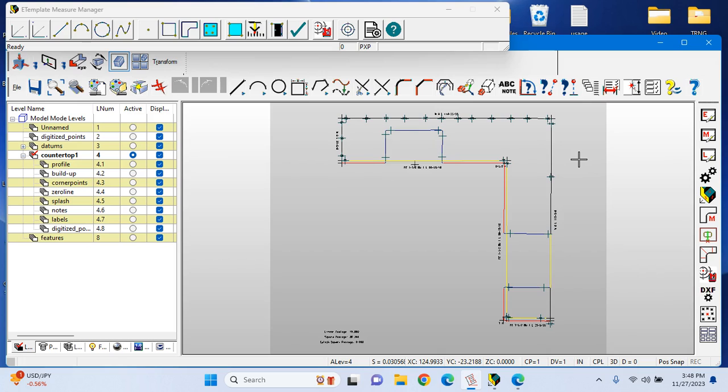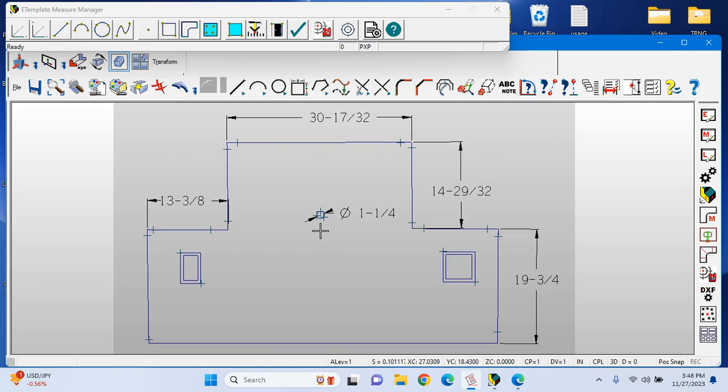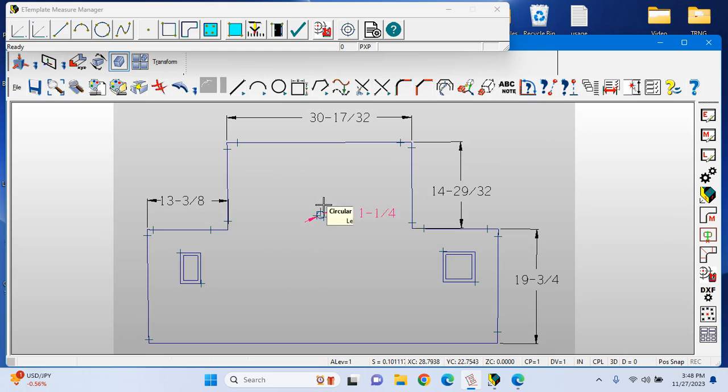Not only can you template countertops and gather that information for creating your cut files, you also have the capability to template full height splashes, so vertical applications. We can see fully dimensioned plumbing cutouts, switches, and double switches.